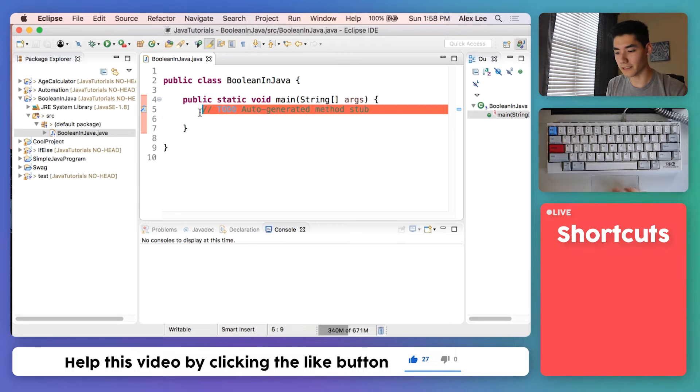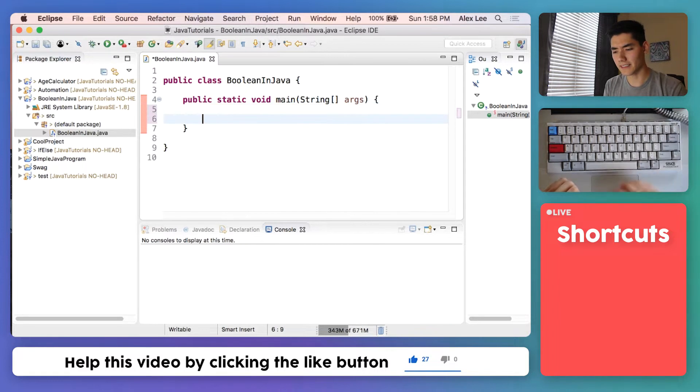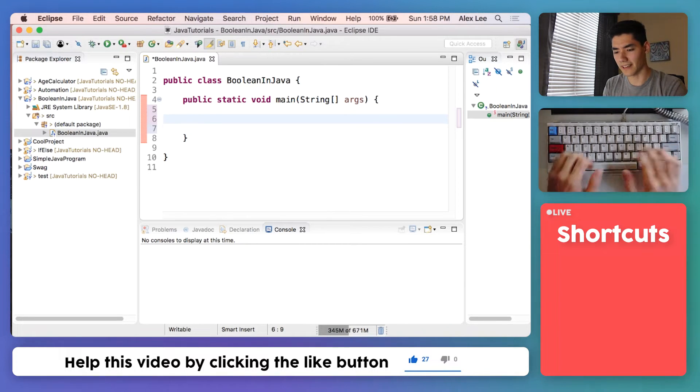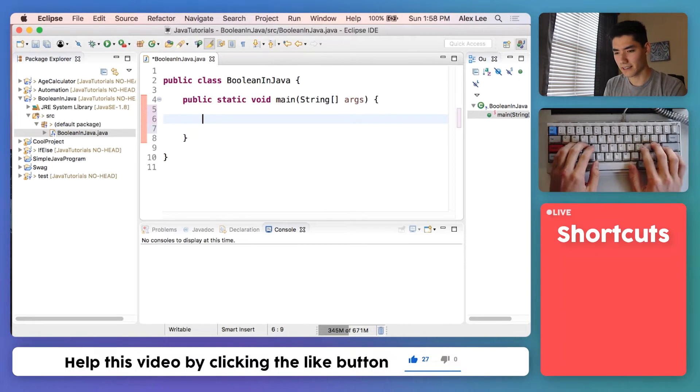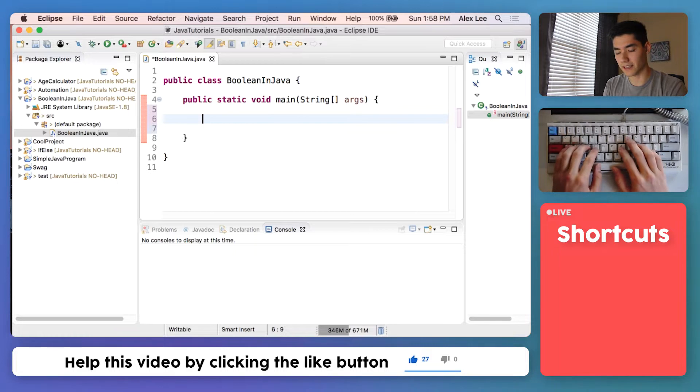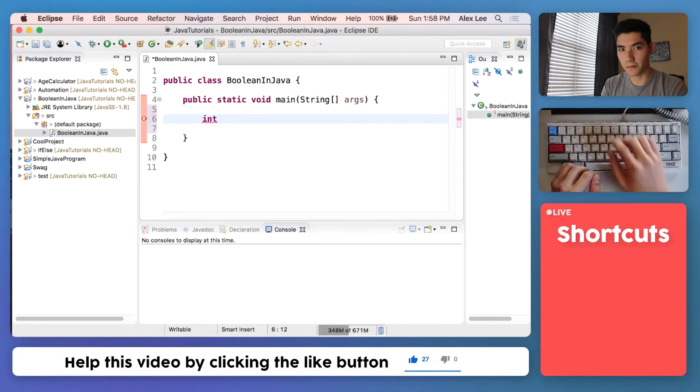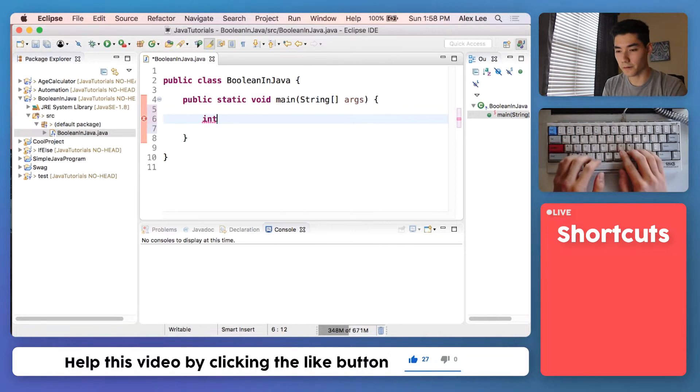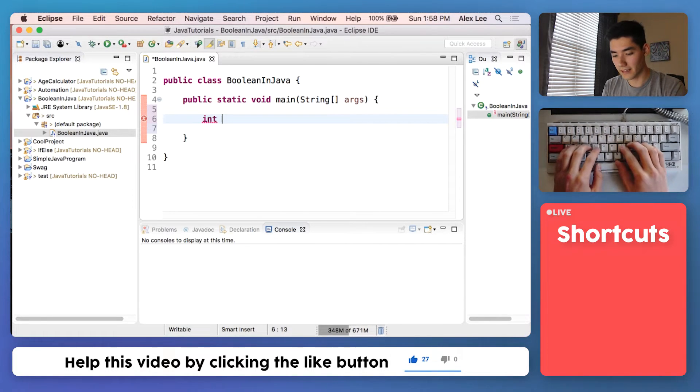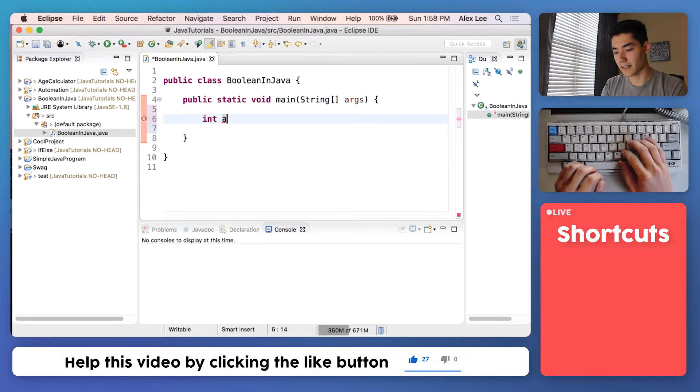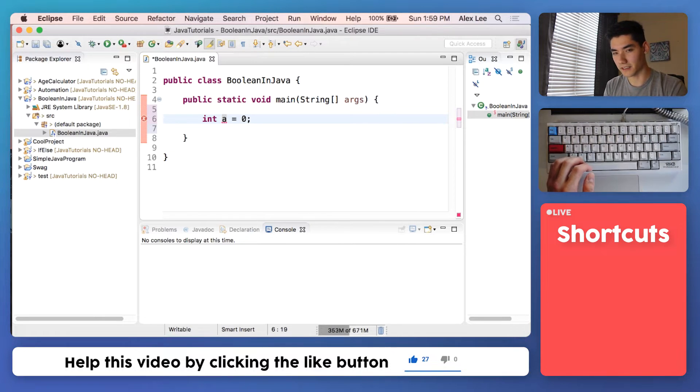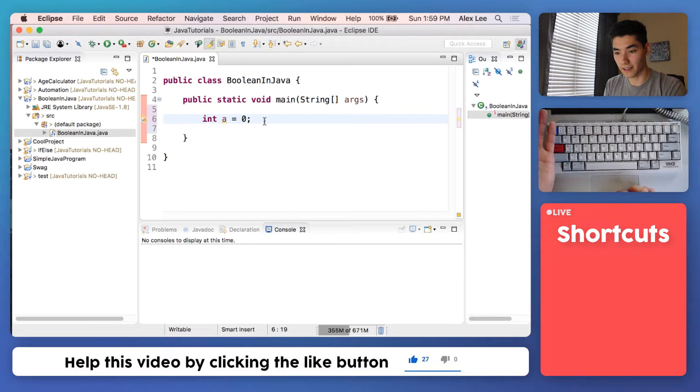To make a Boolean, well let's see how we would make an int. To make an integer in Java we would just type int. That's the keyword, it turns purple, and then we'll say we want to name our integer a and set it equal to zero. That's how we would make an integer.